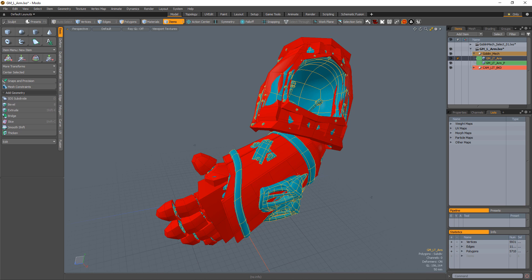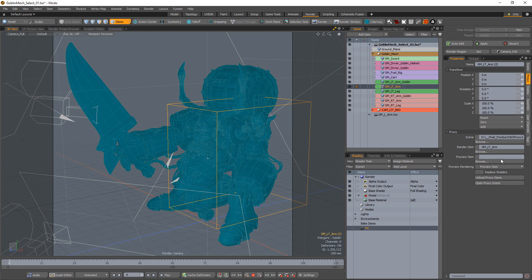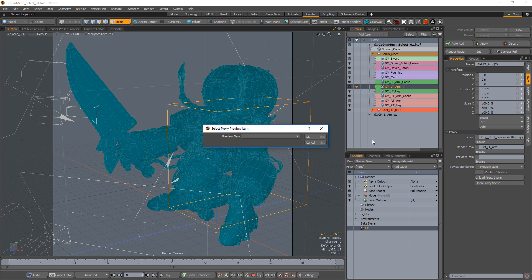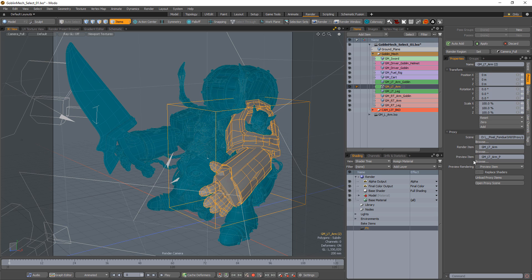In this example, I'll use a lower-resolution version of the mesh. Once saved, return to the original scene and choose the mesh item from the proxy file you'd like to use as the preview item.